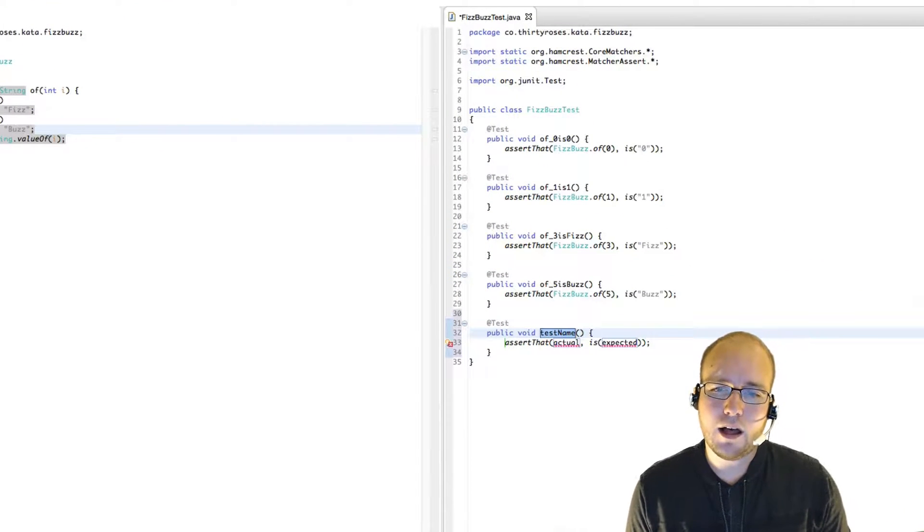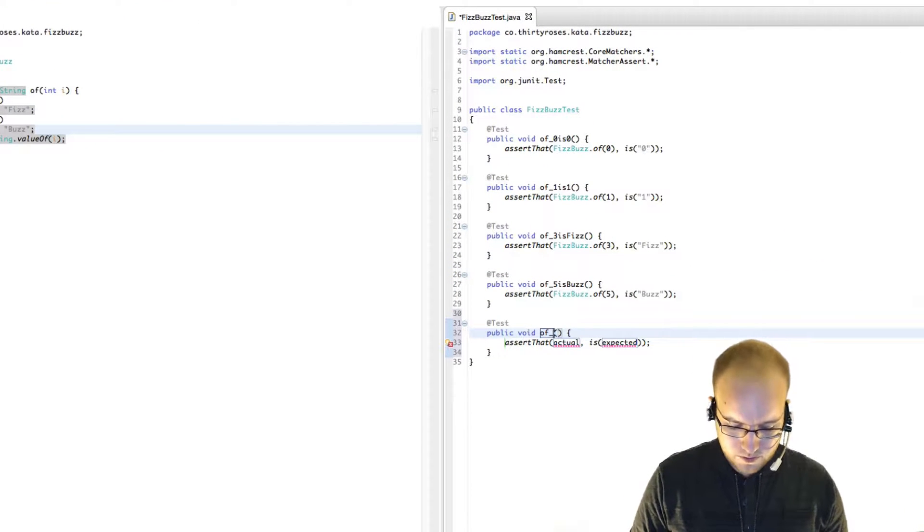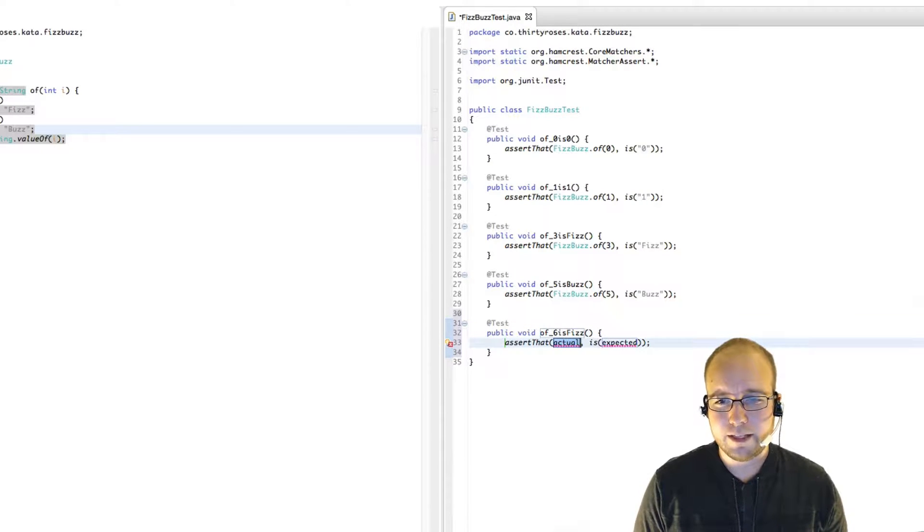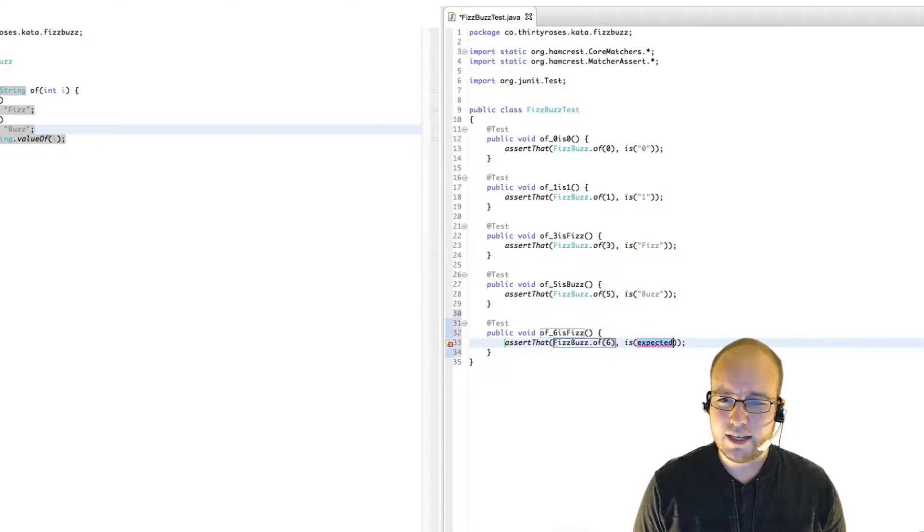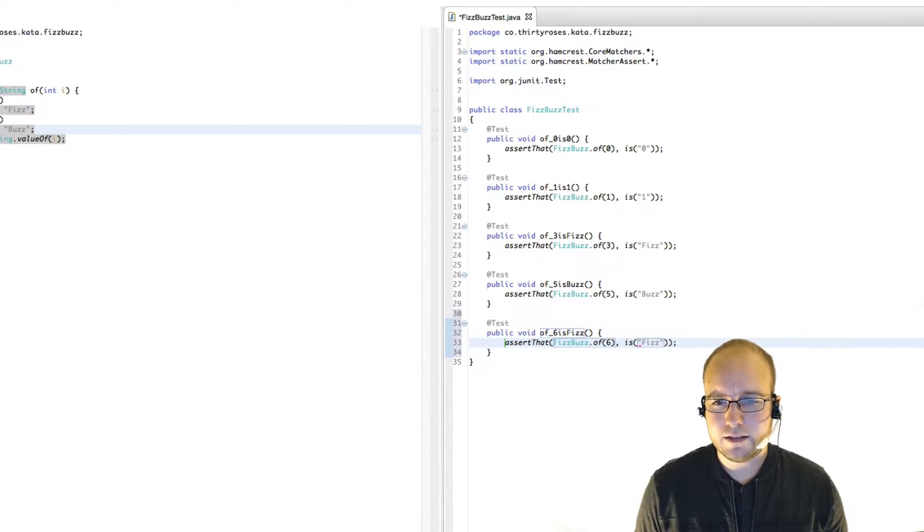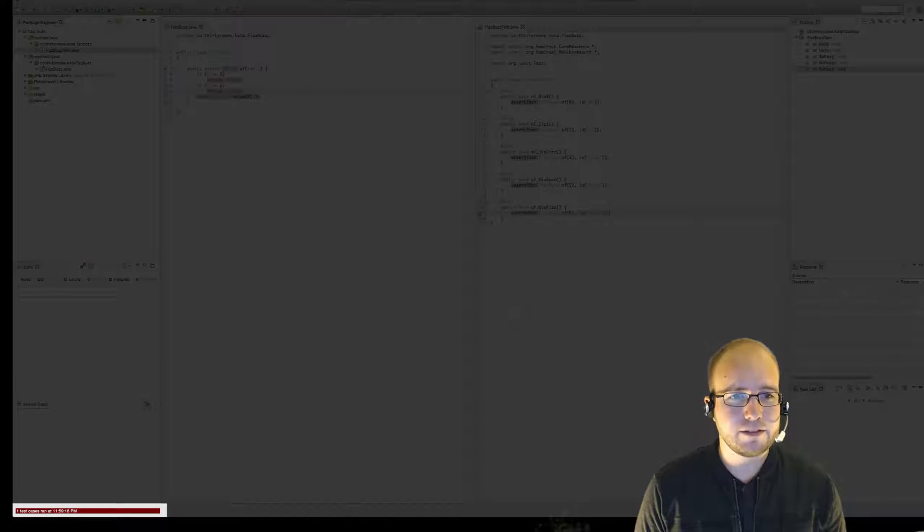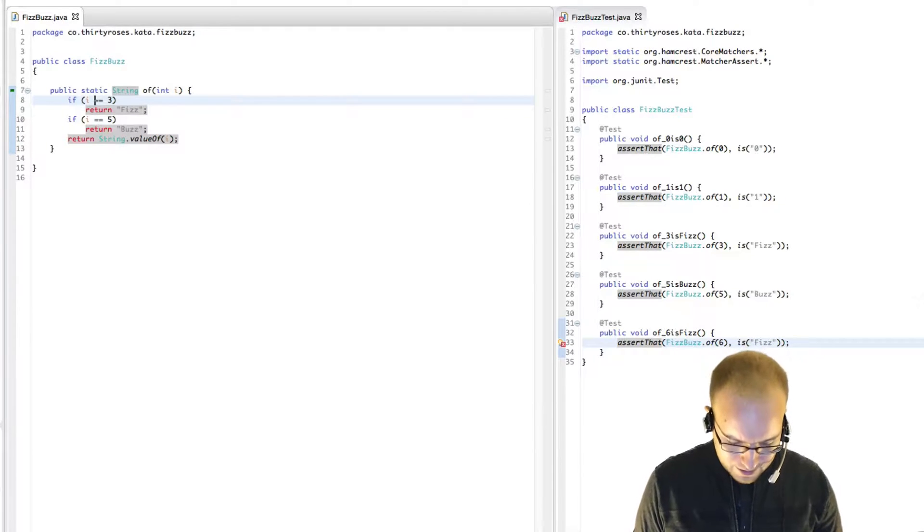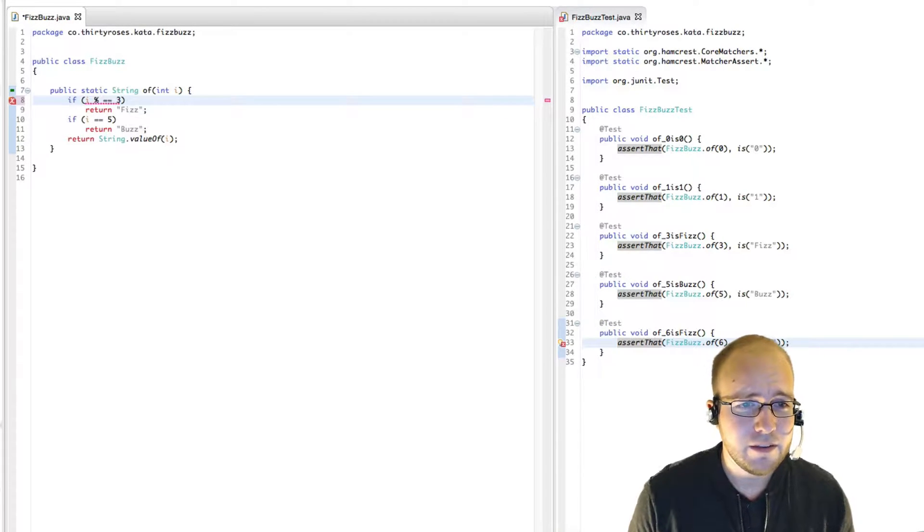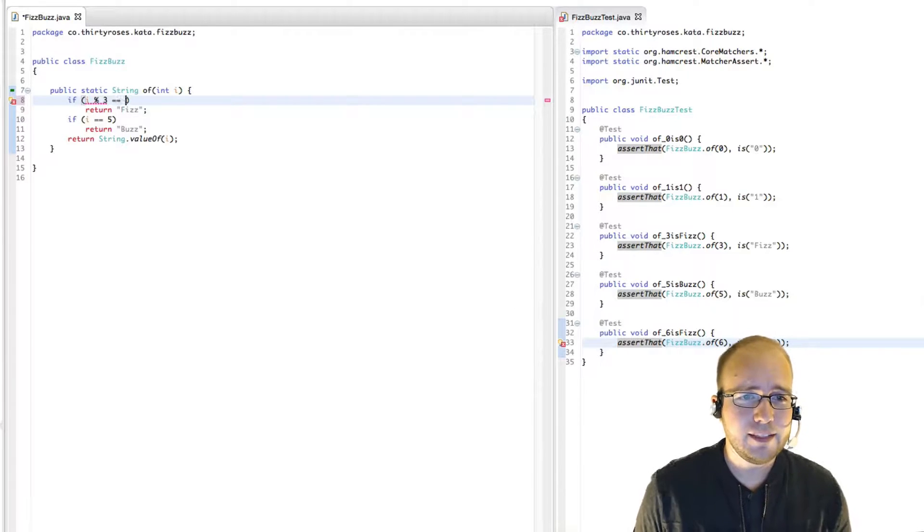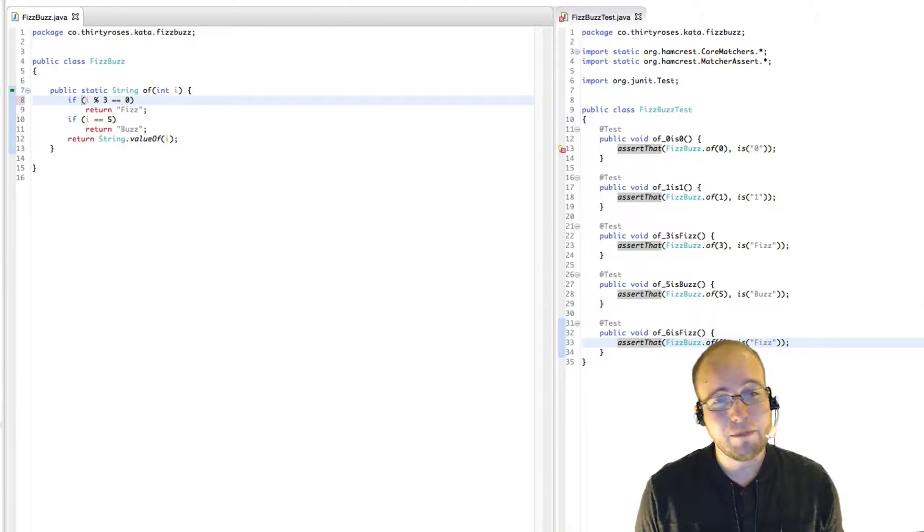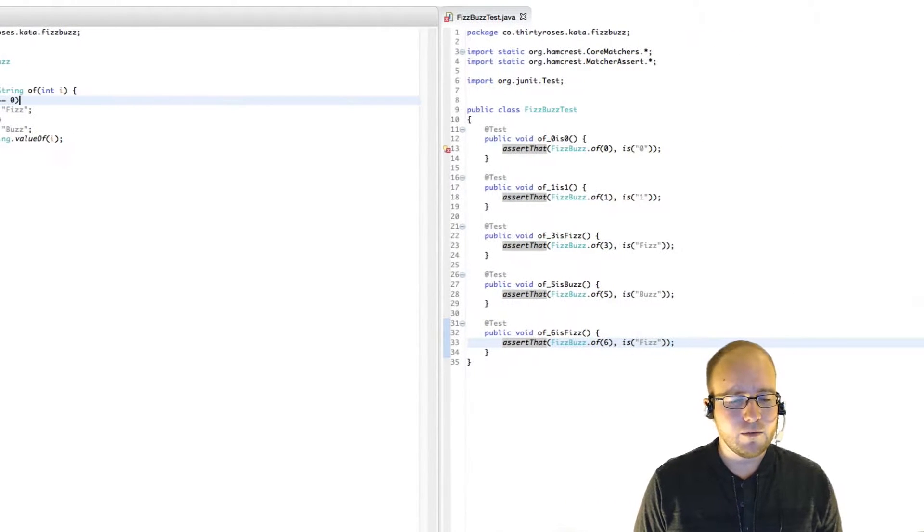So up next, we can go to six because six is interesting. It should also be Fizz. FizzBuzz of six is Fizz. That fails. Simplest way to fix this is to say, well, if i mod three is zero, that means that i is divisible by three. So we should return Fizz.